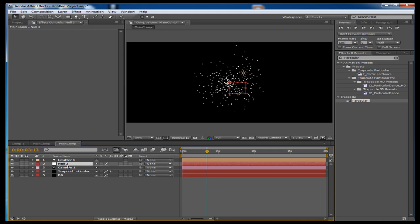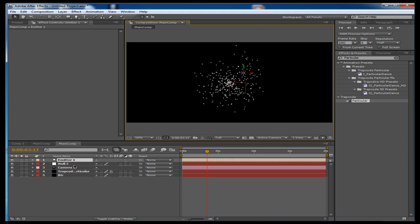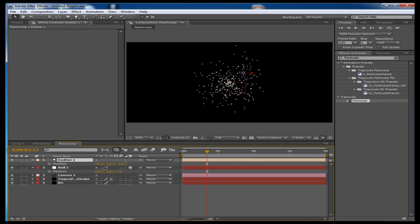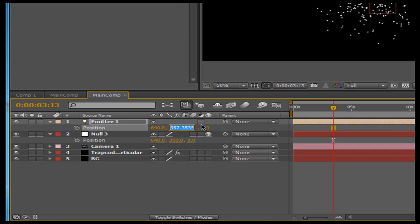So next we have all three of our layers right here. We need to first of all line up the light and the null object, and we're going to make sure the null object is a 3D layer. Now we're going to line them up — press P for position. We don't want there to be any Z value, and we just want to line this up: 640 for the X axis, 360 for Y, and 0 for Z. So now they're lined up.